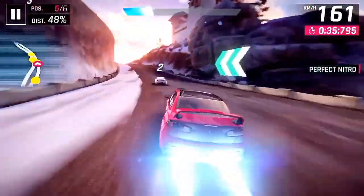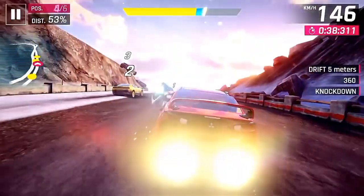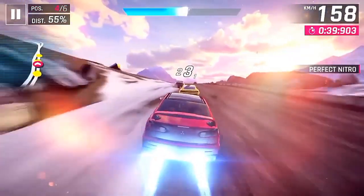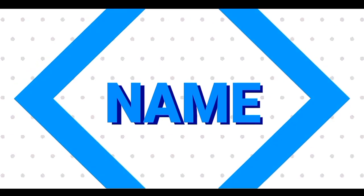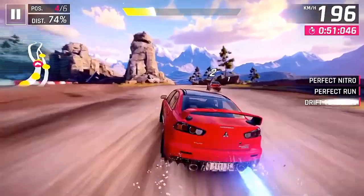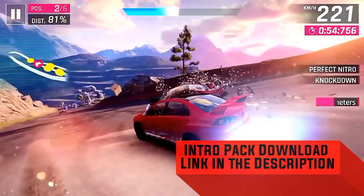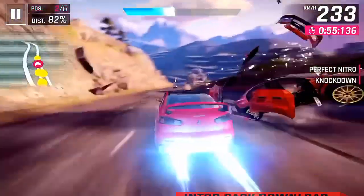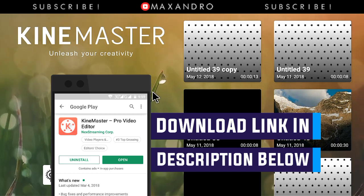What is going on guys, it's Maxandro. Today I'm gonna teach you how you can make a 2D green screen intro on Android, which is something like this intro pack — download link in the description below. So let's get started. I am using KineMaster; you can download this app from the description below.